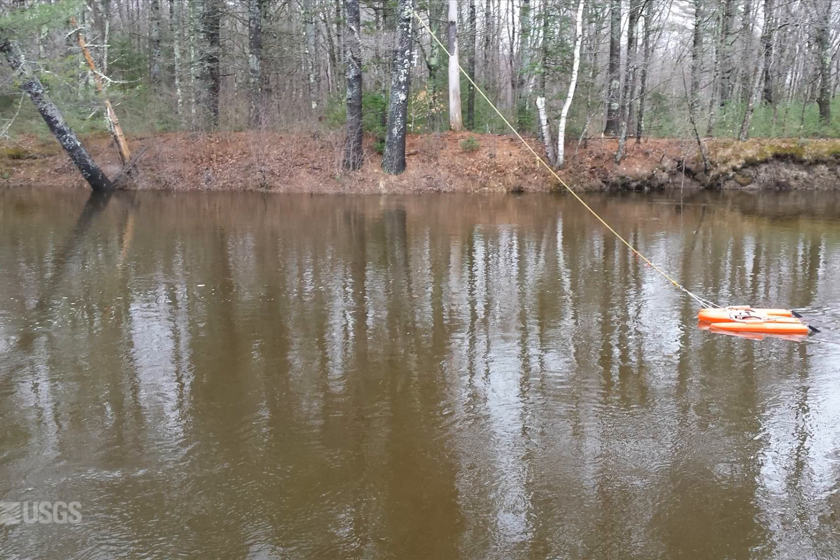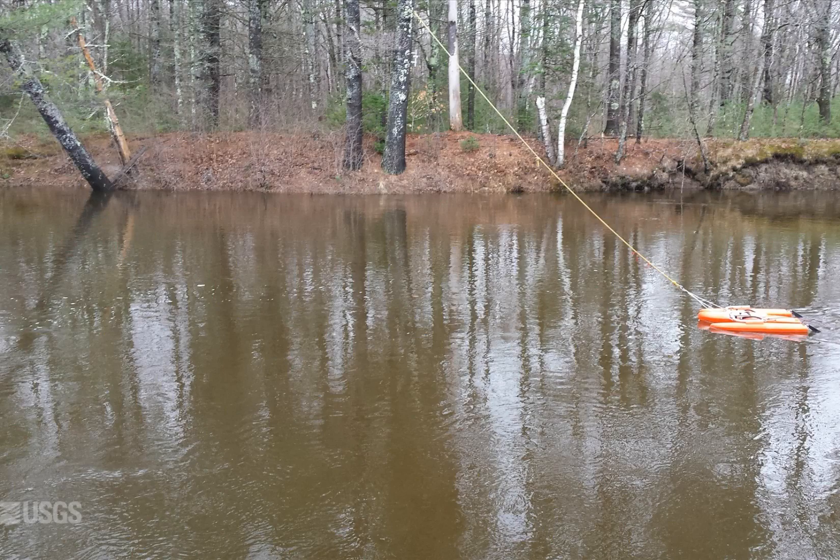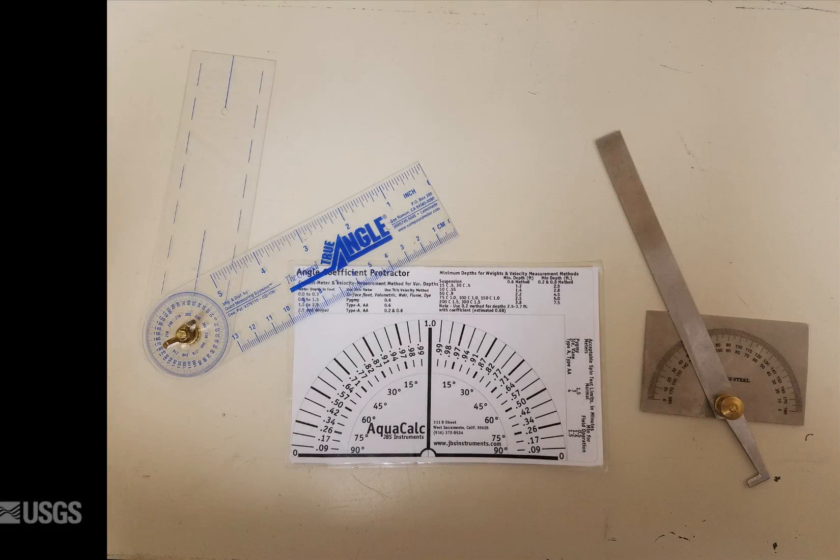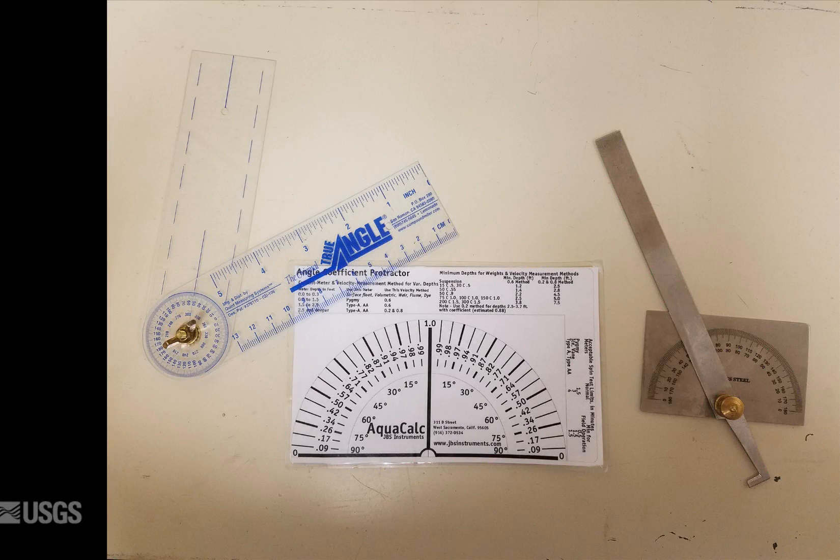If the ADCP is deployed in a way that the user is limited to the shore, like a bank operated cableway, measuring the flow angle is not very practical. We assume the alignment of the boat is approximately equal to the mean flow direction.